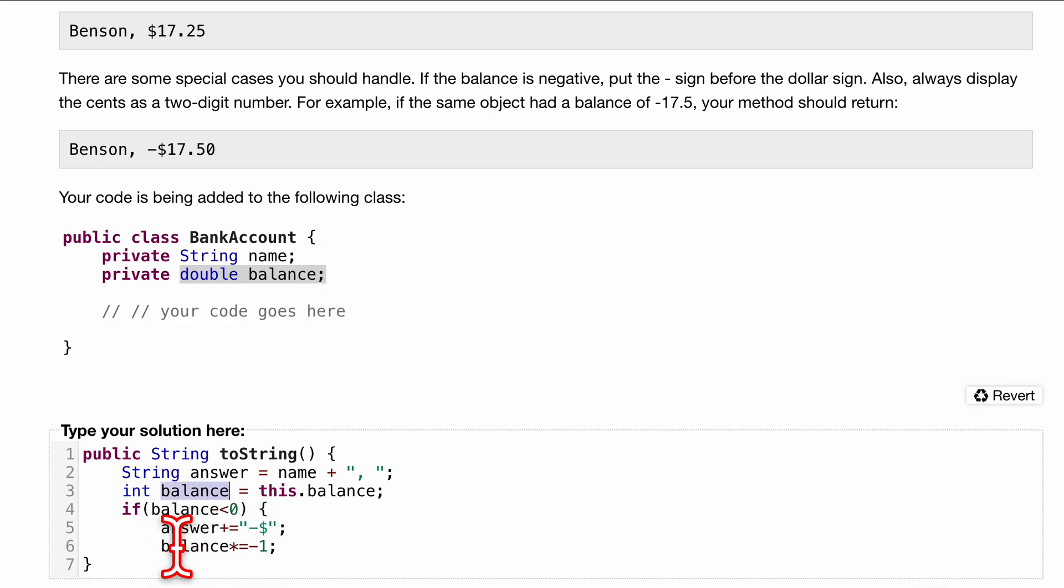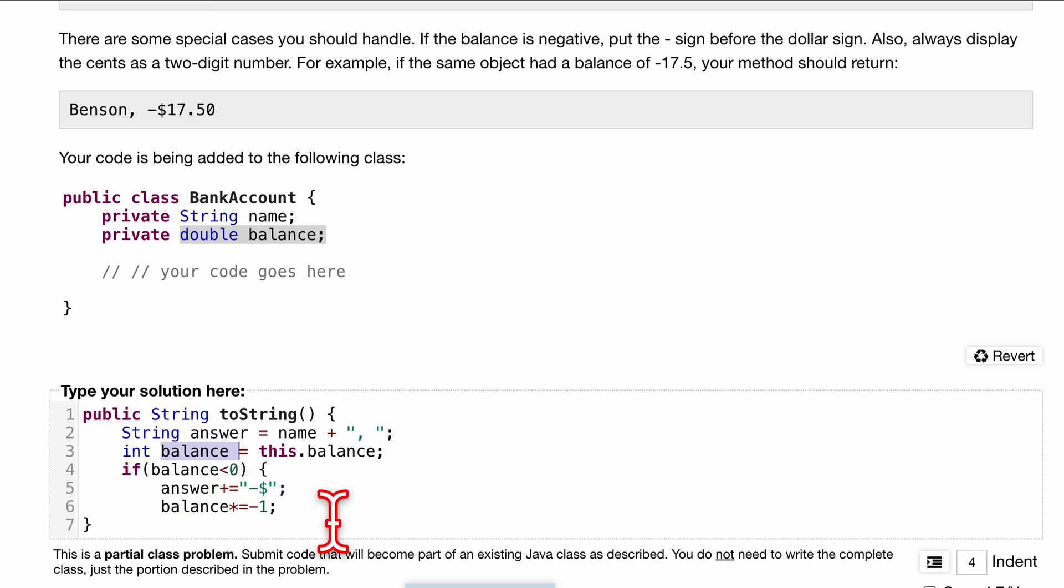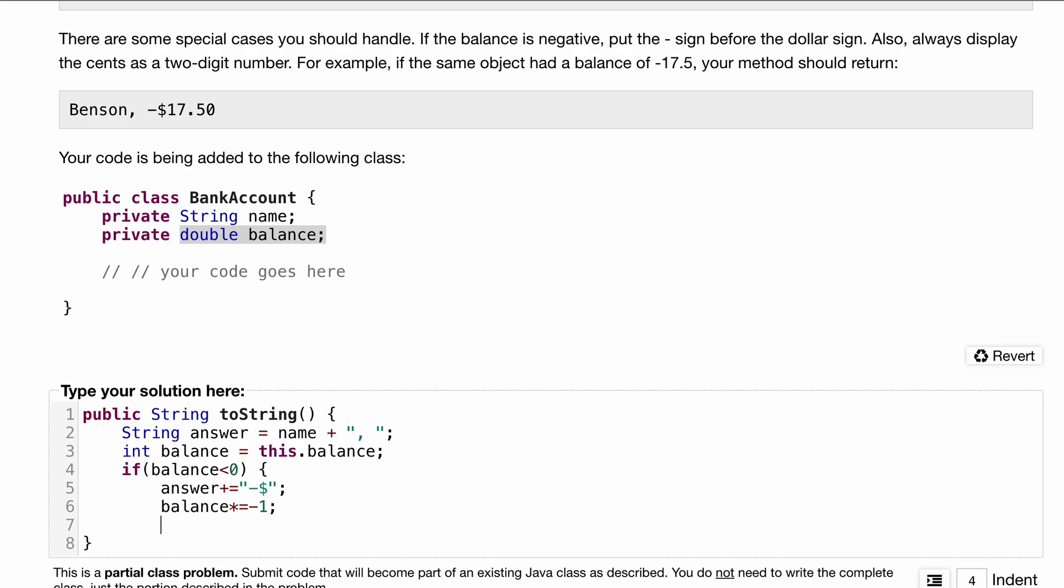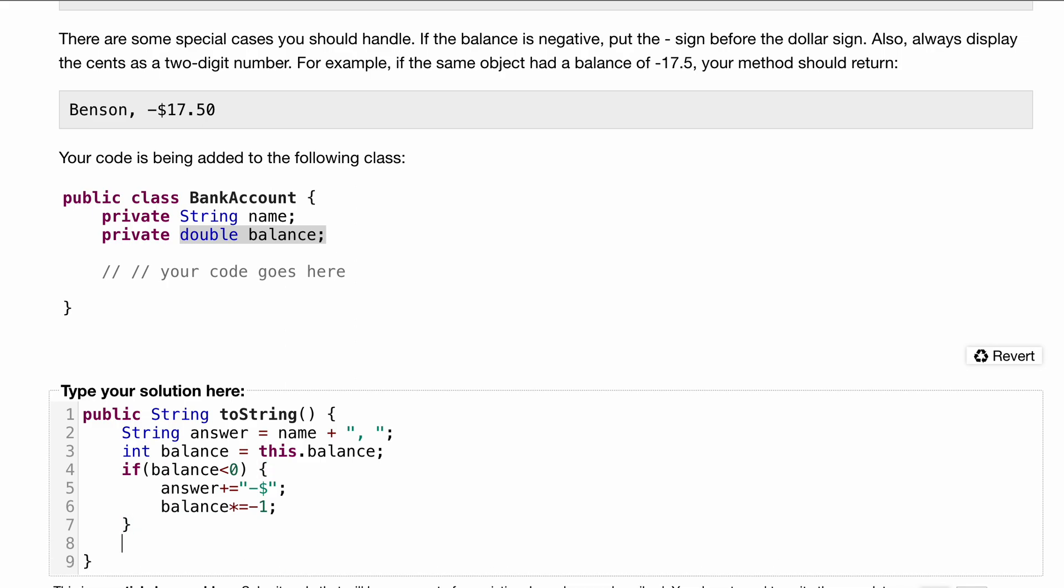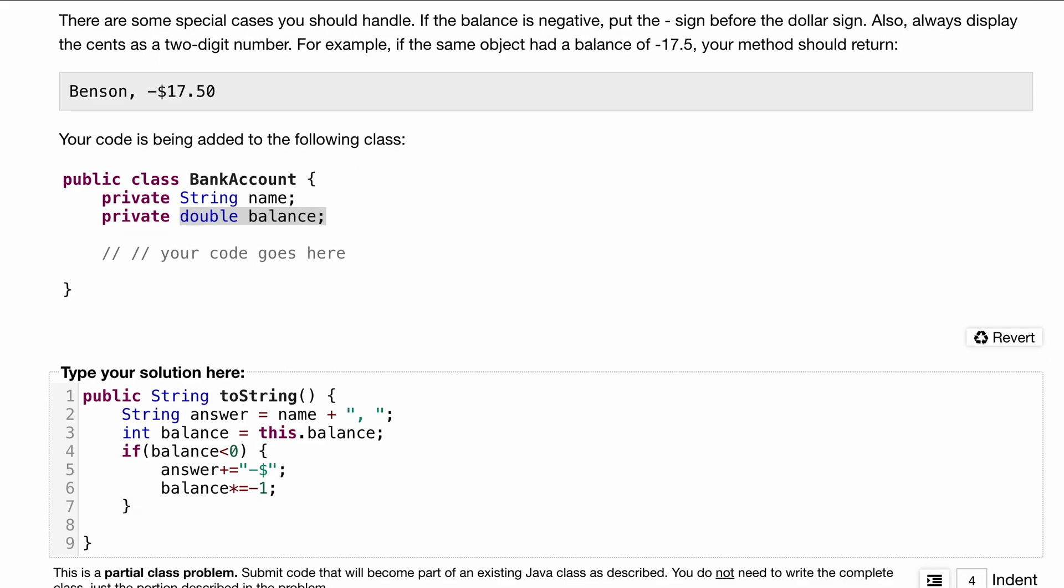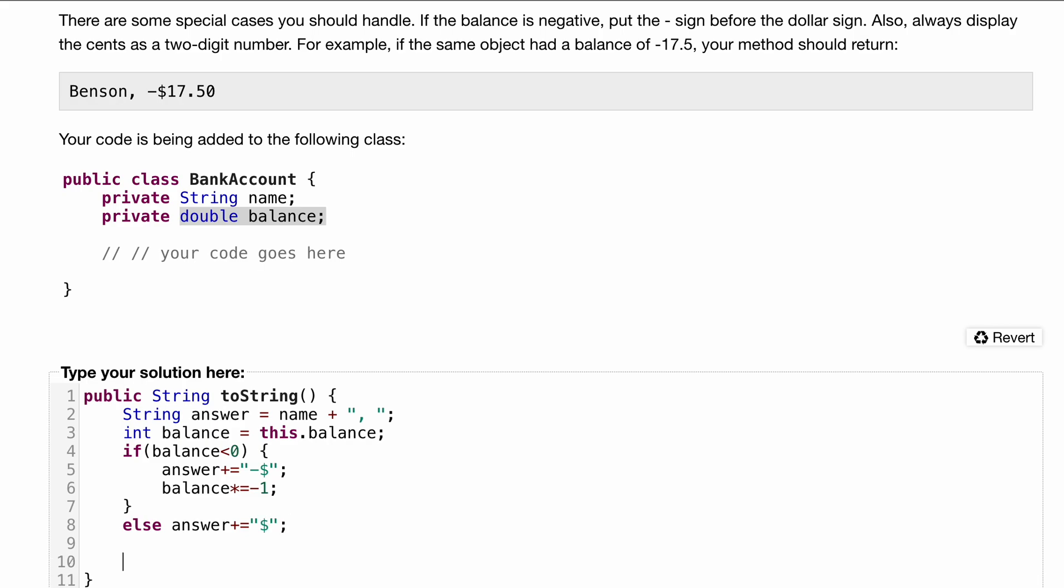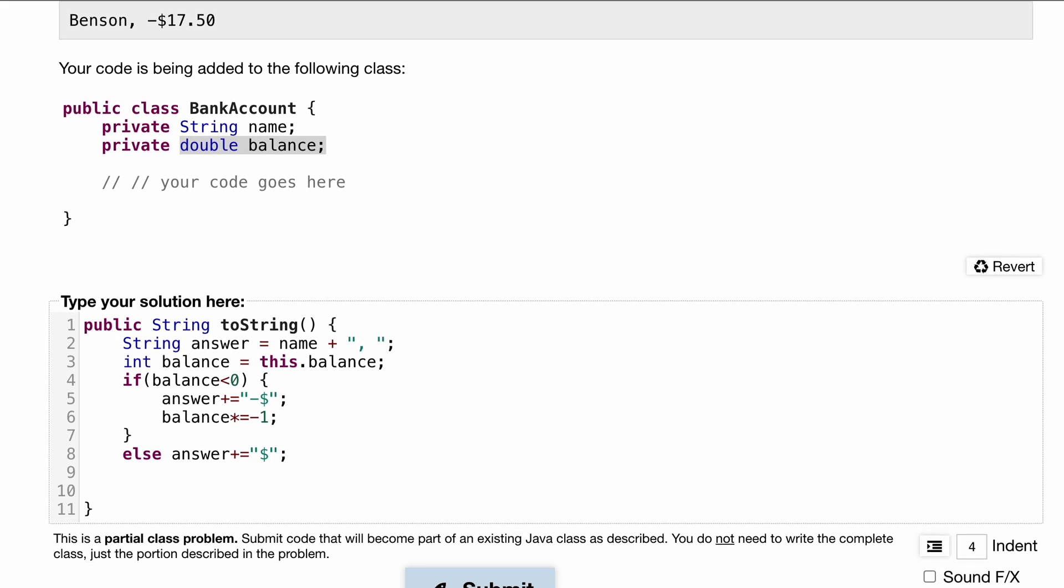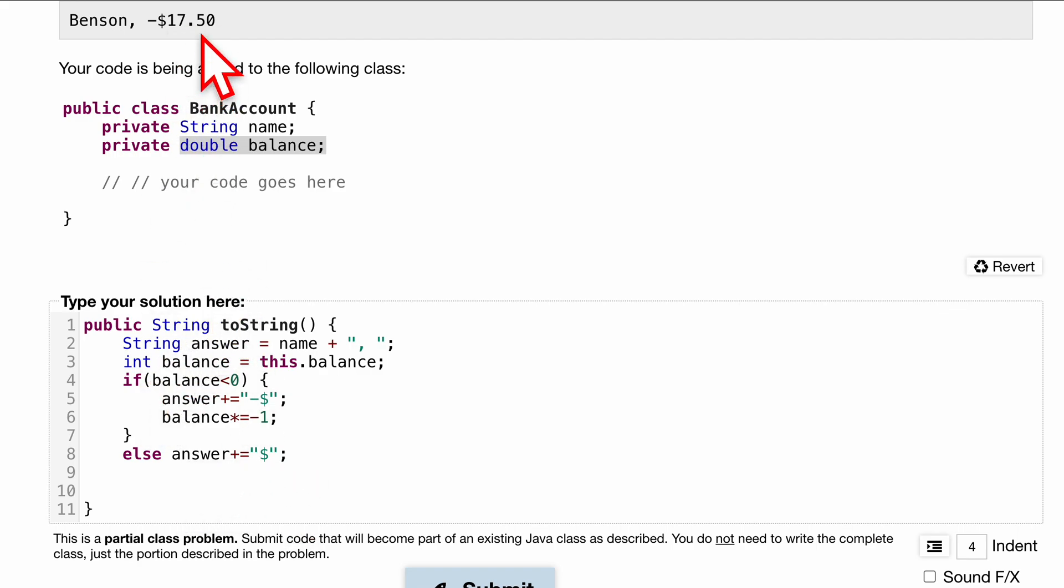We're not going to manipulate this directly anymore, we're just going to manipulate this local variable. So balance times equals negative one, we're just multiplying this. Otherwise, if our value is not less than zero, we'll have an else and we're just going to set our answer to plus equals with this dollar sign.